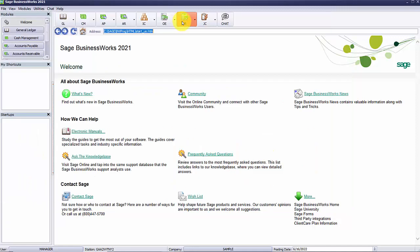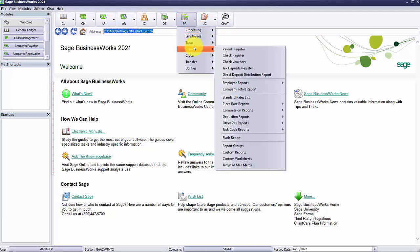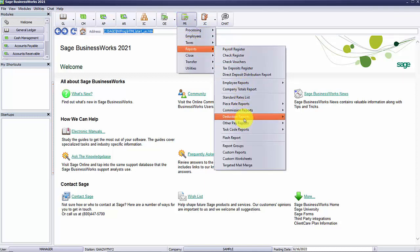Other reports available for deductions and other pays are in the payroll module under reports and then deduction reports. You can select to view a report for a total by deduction or employee or a period activity report that lists the amount from each payroll check.